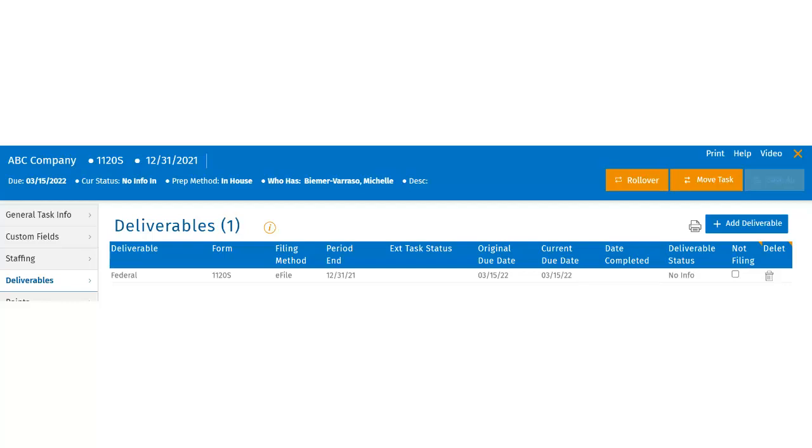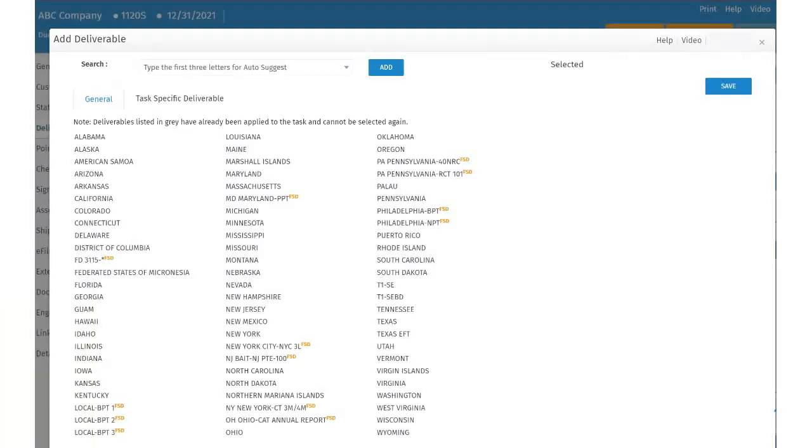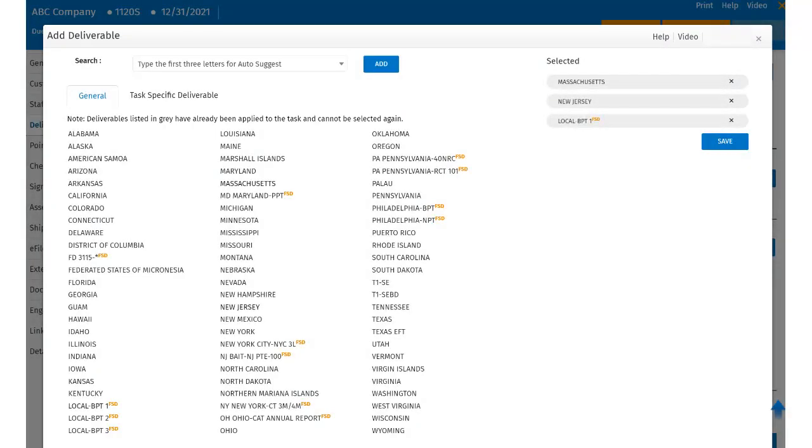To add an existing deliverable, click on the Add Deliverable tab within the task. This will bring the user to the available listing of existing deliverables. From here, the user can select the deliverable by clicking on it. The selected deliverable is displayed on the right side of the page, giving the user the ability to click Save to apply these deliverables directly to the task.